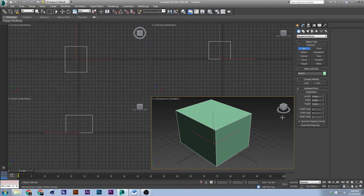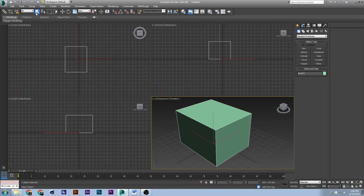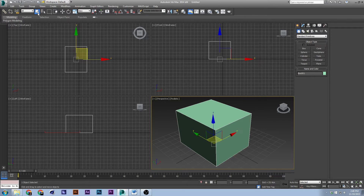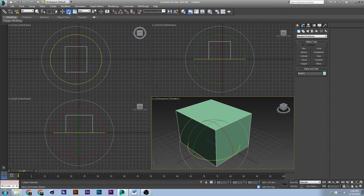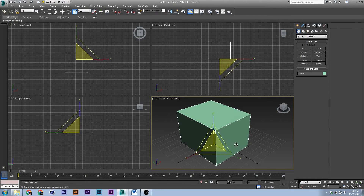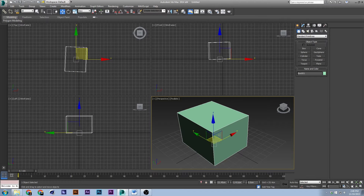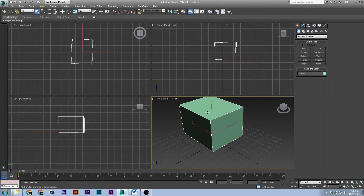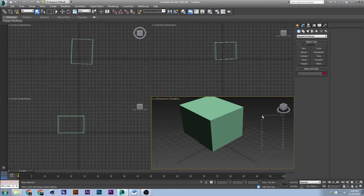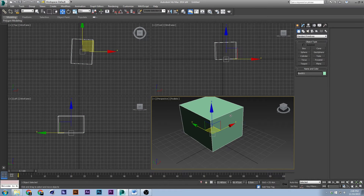Next I want to talk about the main tools up here. Q is the selection tool. W is the move tool. E is the rotation tool. R is the scale tool. You would use the selection tool if there were more than one object in the scene. If not, I just tend to use the move tool, but it's totally up to you.